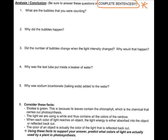Finally, number six — consider these facts: Elodea is green because it contains chlorophyll. The light we're using is white and contains all the colors of the rainbow. When light reaches an object, the light energy is either absorbed into or reflected back out of the object, and the color of an object is the color of light being reflected back out. So the plant looks green because it's reflecting green light — all other colors like red, yellow, orange, blue, indigo, and violet are actually being absorbed. Using these facts, predict what colors of light you think are used by a plant in photosynthesis and explain why you think that.